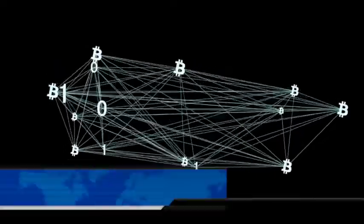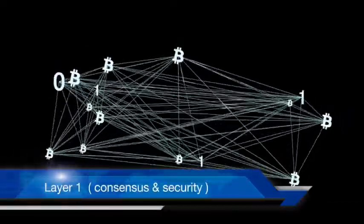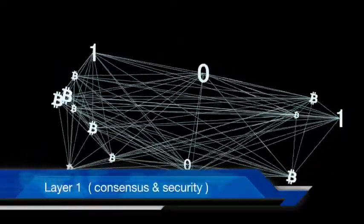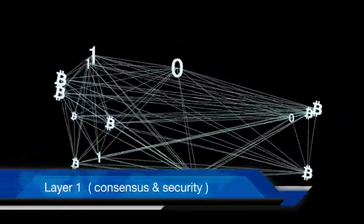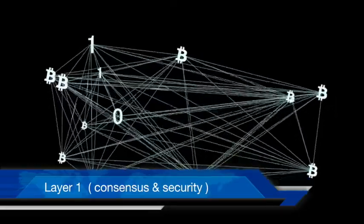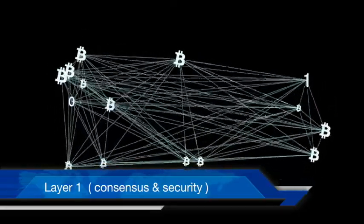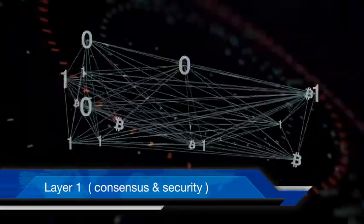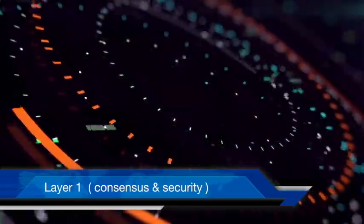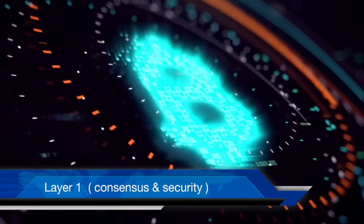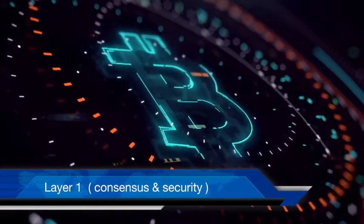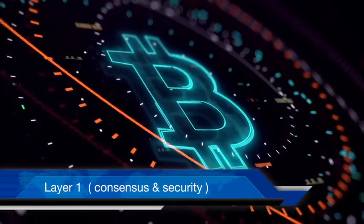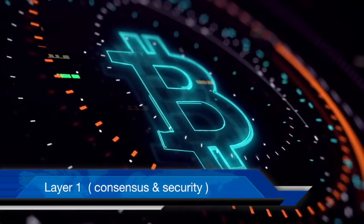Layer 1, or the first layer of the protocol, consists of the base blockchain that can process transactions. For example, chains like Bitcoin, Ethereum, and Cardano. The primary function of this layer is to ensure the security of the protocol with different consensus mechanisms like proof of work and proof of stake.